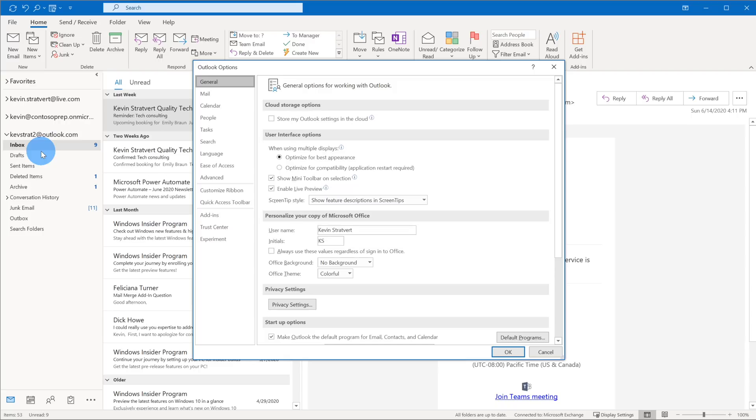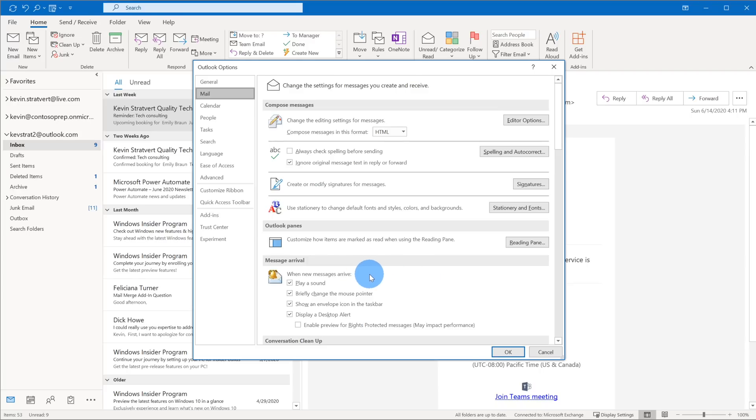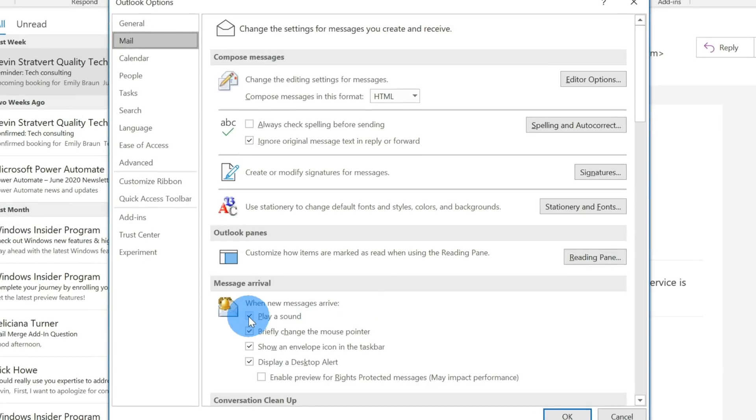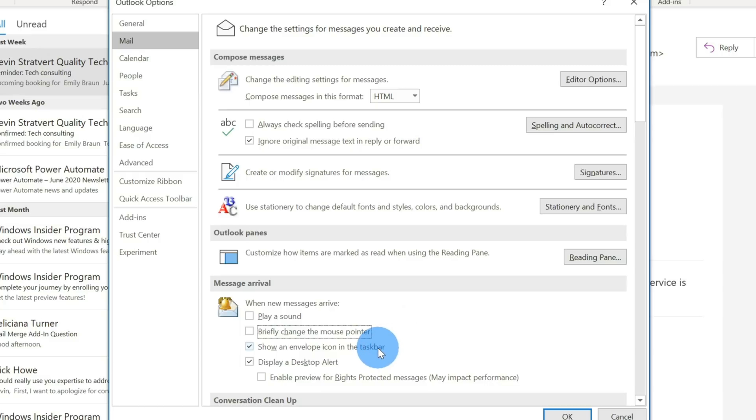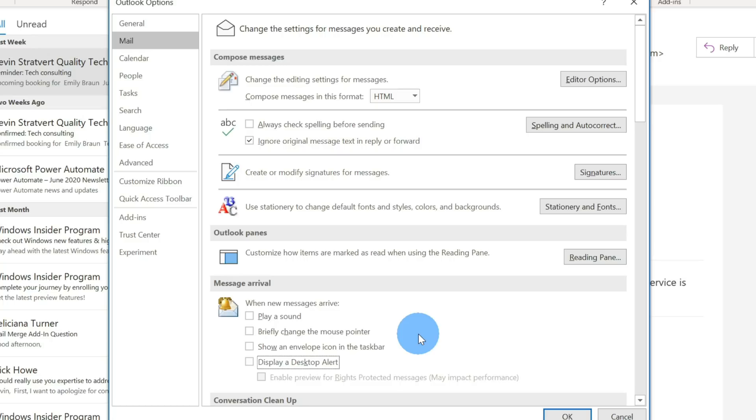And all of these different notifications and sounds, they are the result of an email. And what we want to say is here on the options on the side, we want to click on the one that says mail. And as we look down the screen towards the bottom without even needing to scroll, there's an option that says message arrival. And what it says is when a new message arrives, play a sound. Let's turn that off. I don't want to get a sound every time an email arrives. There's also an option that says briefly change the mouse pointer. Let's also turn that off. That's also distracting. Show an envelope icon in the taskbar. Let's go ahead and turn that off as well. And then there's also display a desktop alert. That's a notification message that pops up in the bottom right-hand corner. Let's also go ahead and turn this off. This will eliminate many of the distractions that originate from Microsoft Outlook.